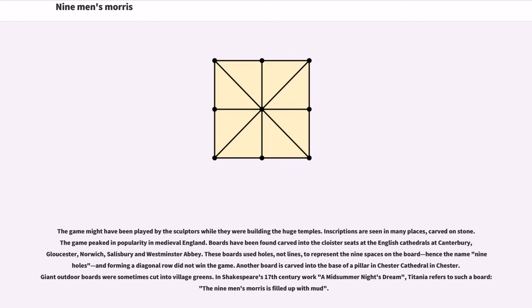to represent the nine spaces on the board, hence the name Nine Holes, and forming a diagonal row did not win the game. Another board is carved into the base of a pillar in Chester Cathedral. Giant outdoor boards were sometimes cut into village greens.